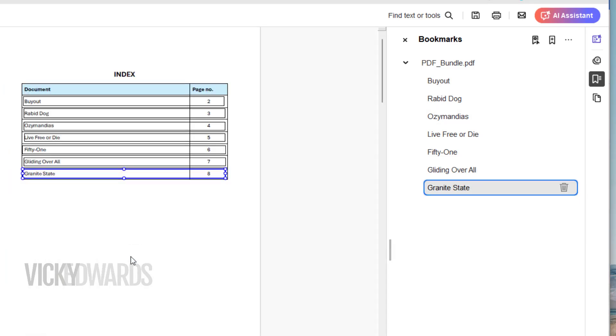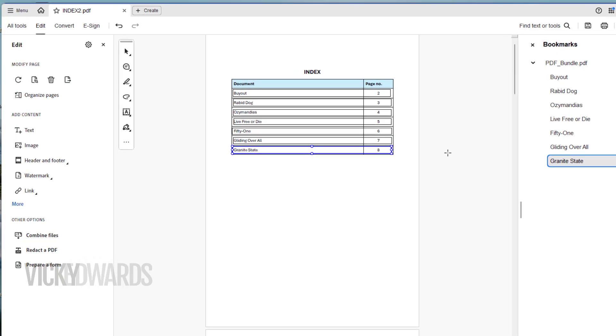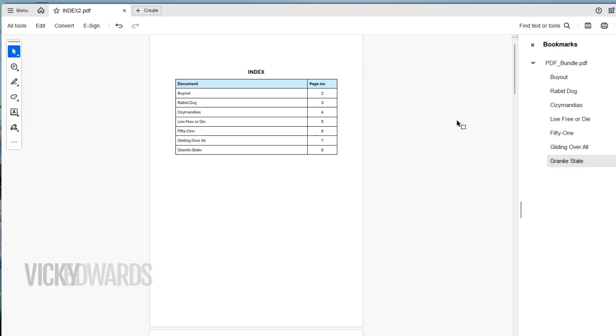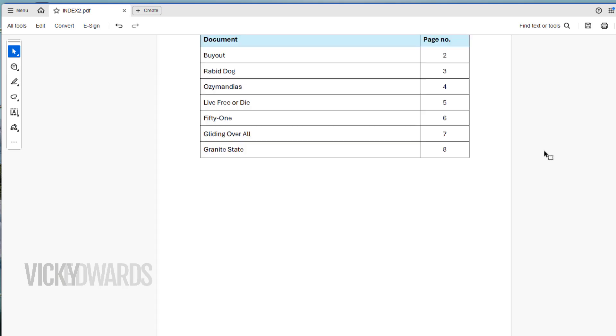Once the index is hyperlinked, close the Edit Panel. Now you can click on the links and navigate to the page references.